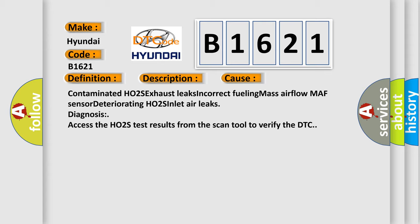Contaminated HO2S, exhaust leaks, incorrect fueling, mass airflow MAF sensor, deteriorating HO2S, inlet air leaks. Diagnosis: Access the HO2S test results from the scan tool to verify the DTC.